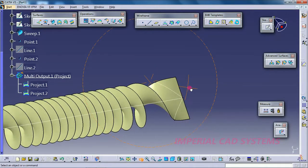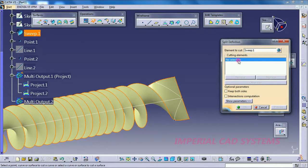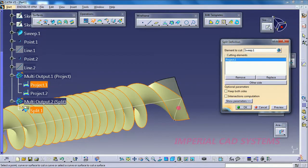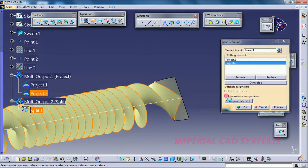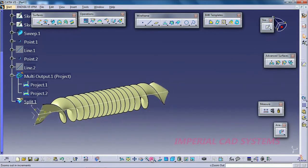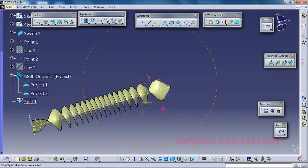Now go for the Split option — select this surface, and for the cutting elements select this projected curve and this one. Go for OK. We now have a sharp end like this.